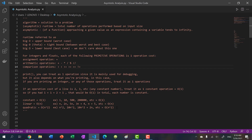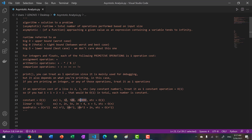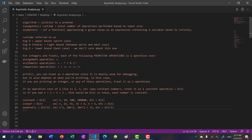If you have an operation cost of two, three, or five - like five lines of assignment or arithmetic operations - we group these costs. Any constant number, whether 1, 10, 500, 200, or 1000, is considered constant: O(1). Any linear operations like n, 2n, 5n, or 3n+4, we drop all coefficients and constants and say O(n) - linear. And n², 10n², or 10n²+2n would be quadratic because n² is the largest power.